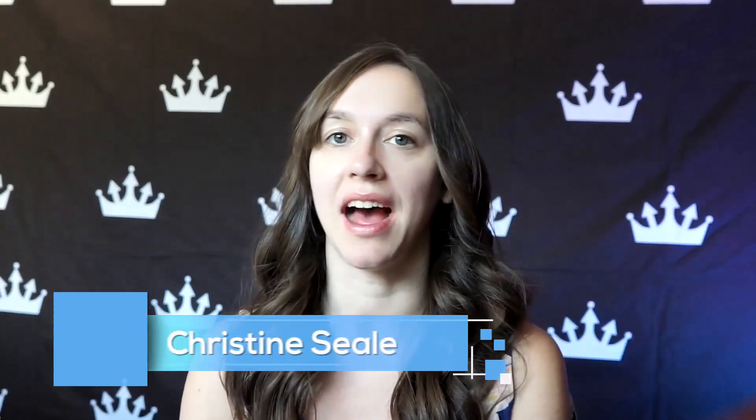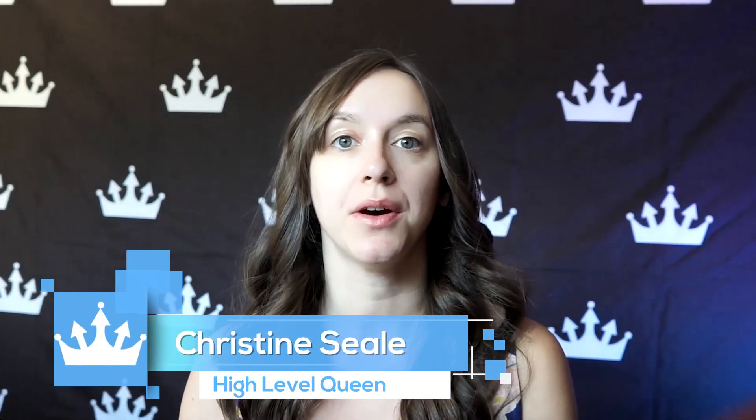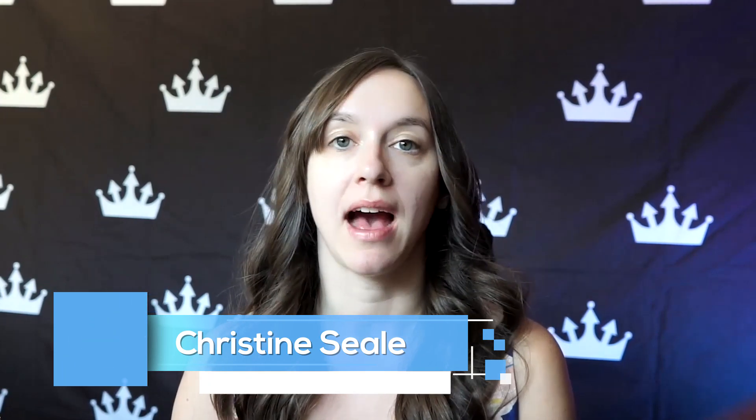Hey guys, what's up? It's Christine, CLB High Level Queen. And in this video, I'm going to show you guys how to set up a workflow based on invoice due dates so that you can send reminders to your clients to pay invoices automatically. So let's get started.